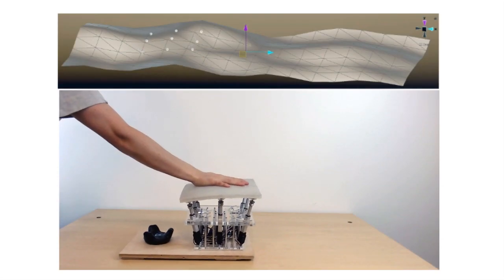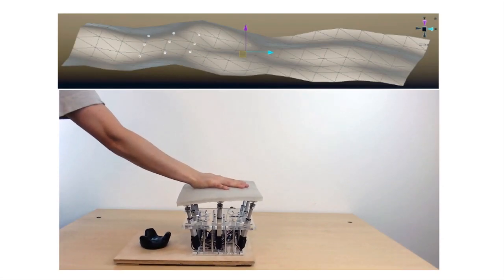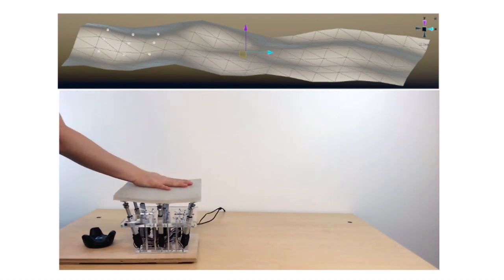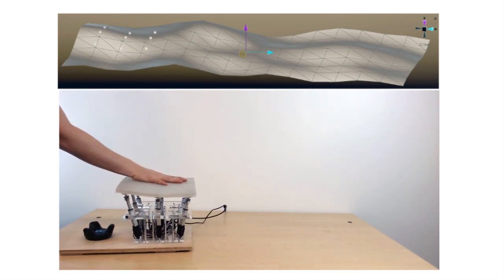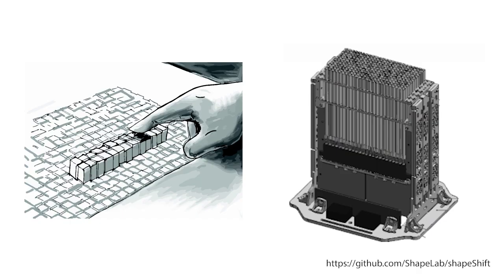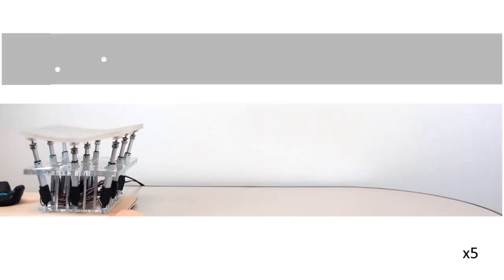Shape changing displays need a balanced rigidity of their skeleton with the ability to change into a variety of shapes. This sometimes leads to devices with very large numbers of actuators.